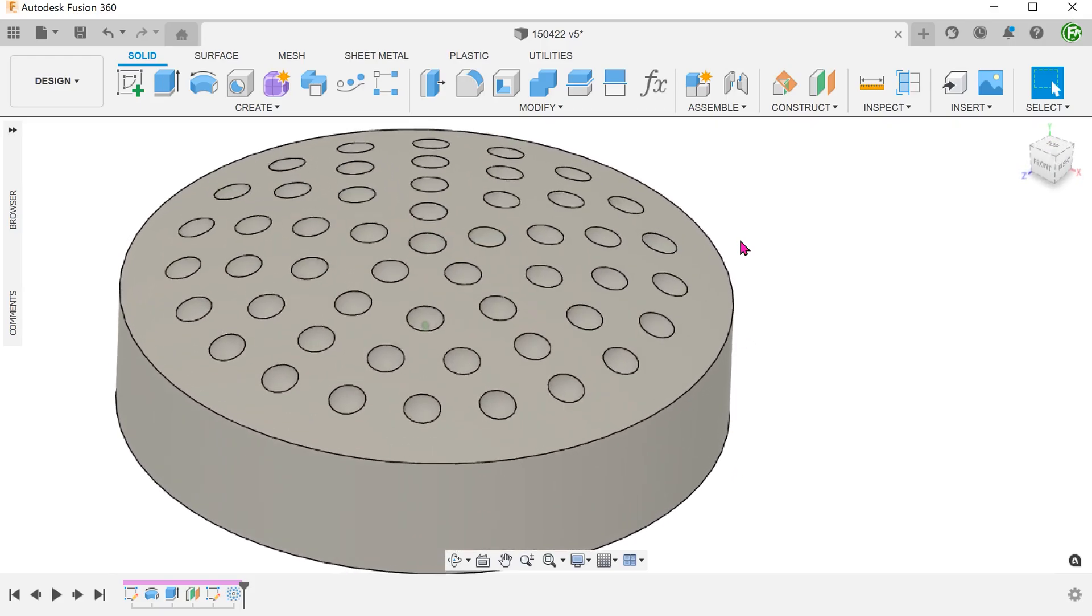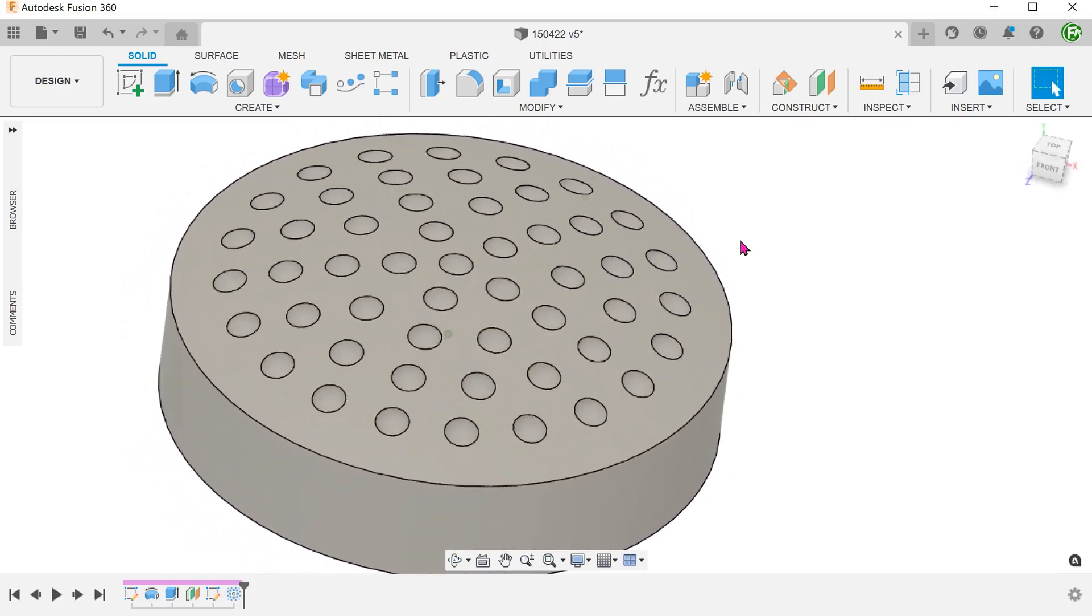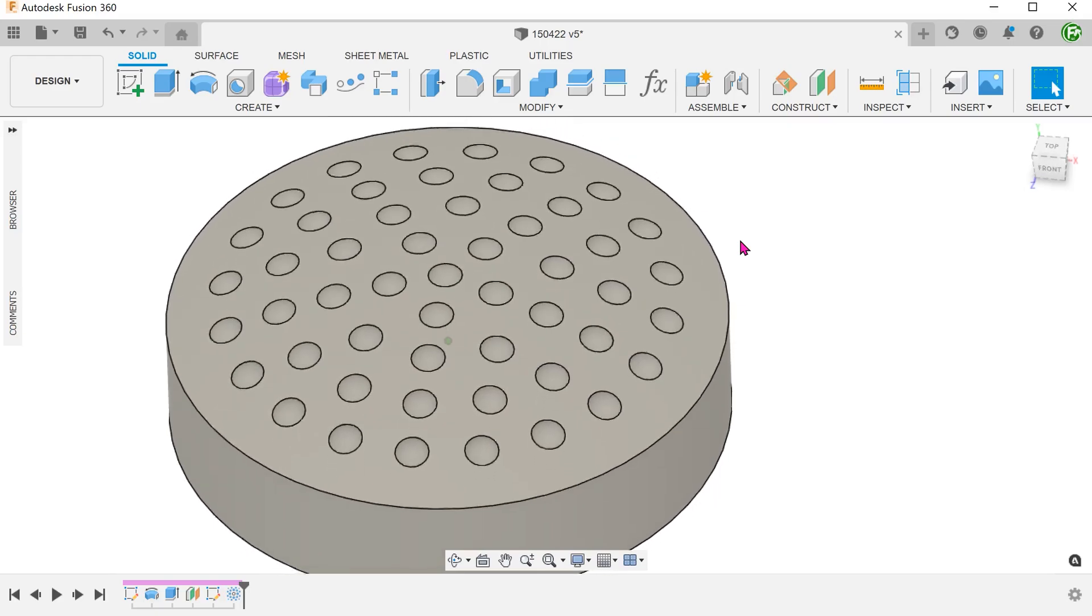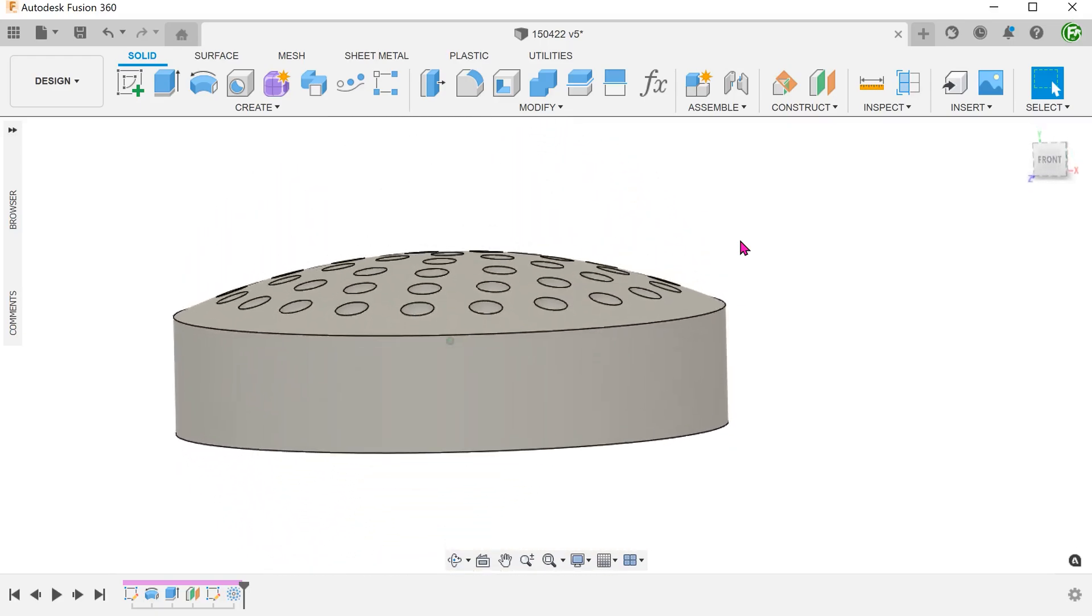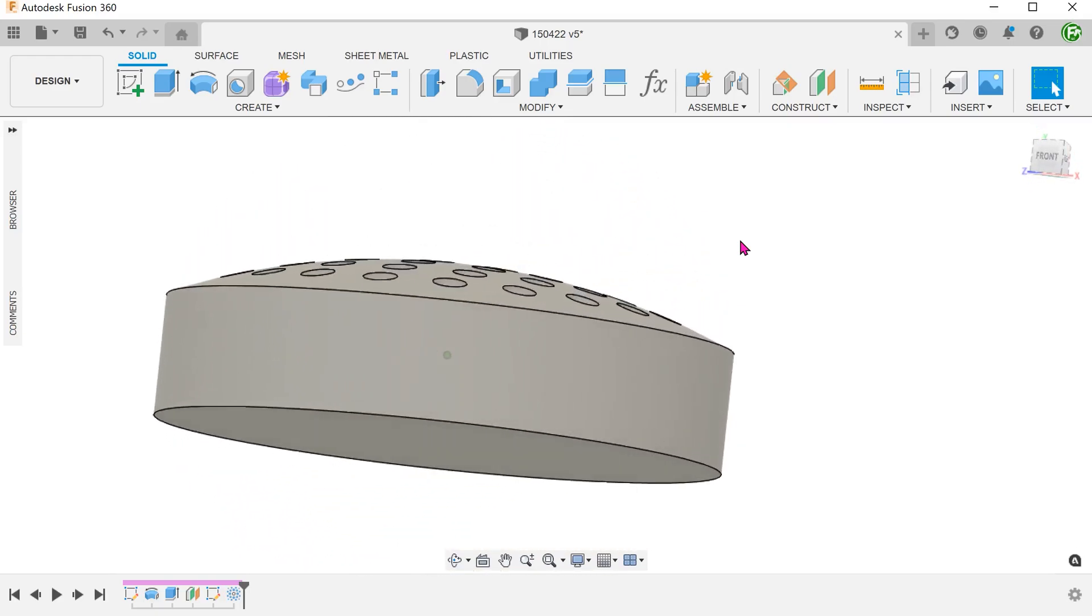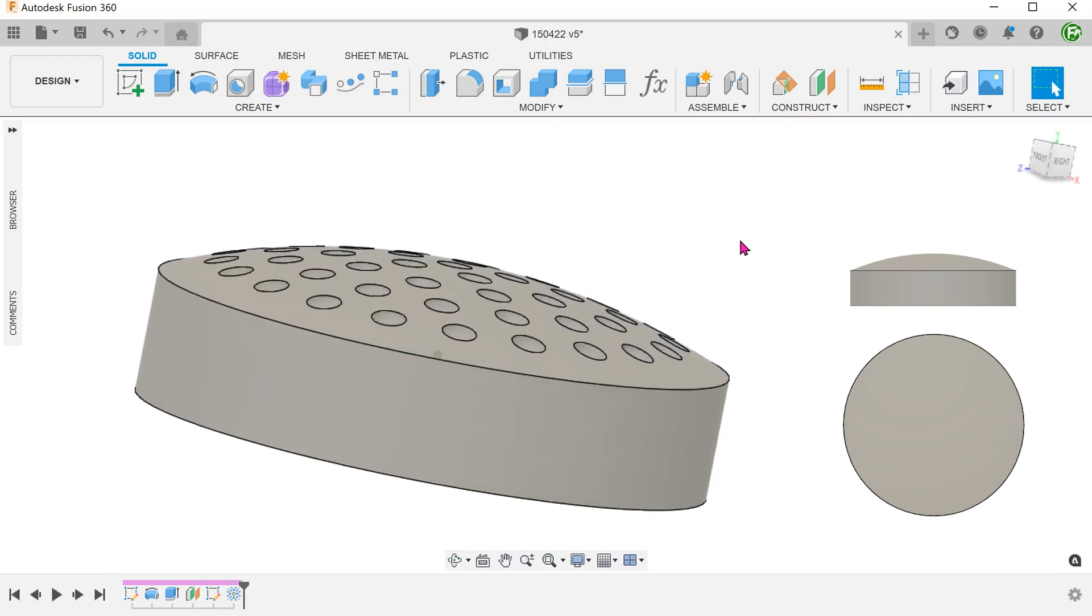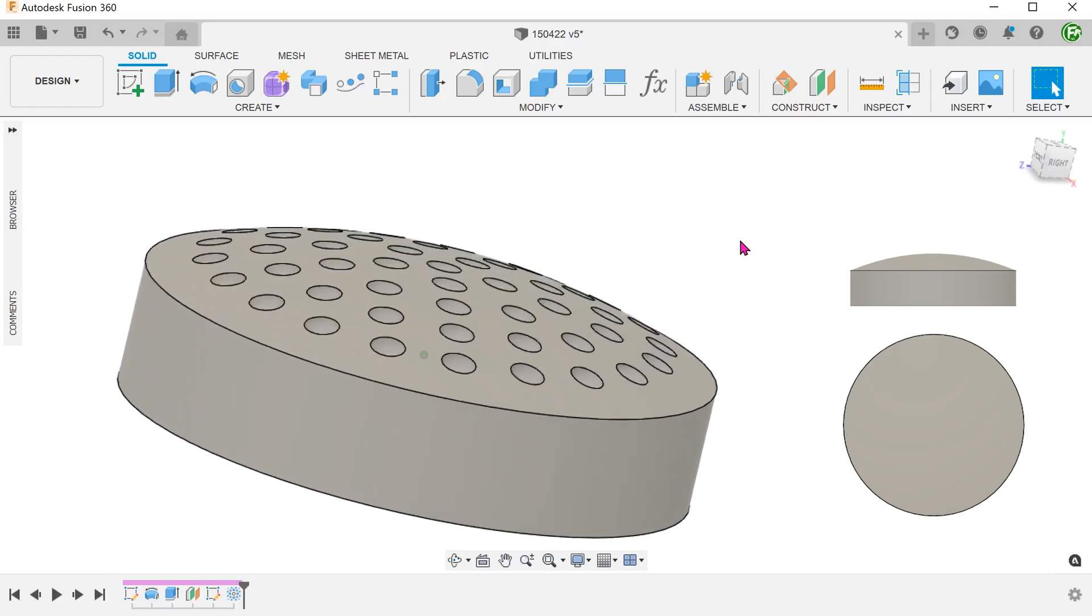Can we use the emboss command? In this case, the answer is no. The emboss command cannot be performed on a face with curvature in more than one direction.